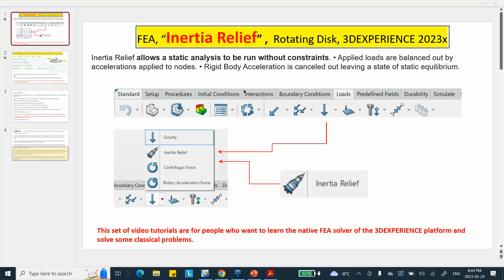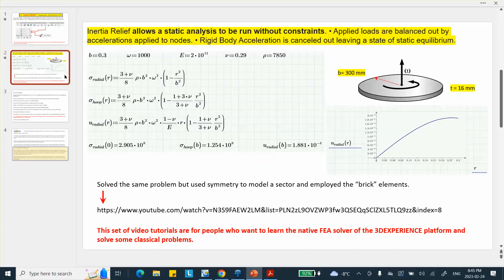In this video and the one that's going to follow up, I will be using shell elements and hopefully that's going to be beneficial to you. Now, the inertia relief is one of the loads in the structural scenario workbench. And if you look at it, there's different options. Inertia relief is right here. And we're going to be using centrifugal force to specify the constant speed of rotation of that disk.